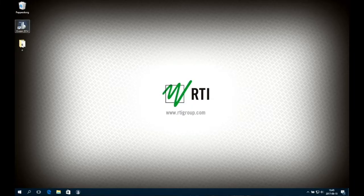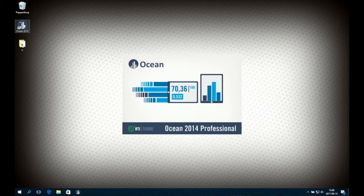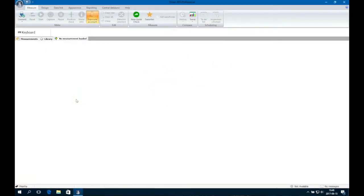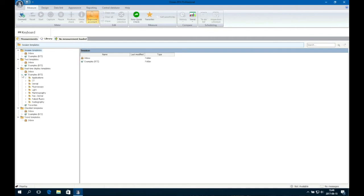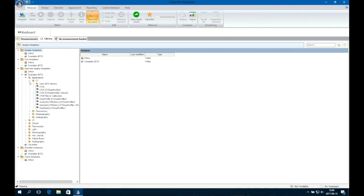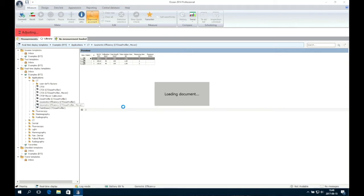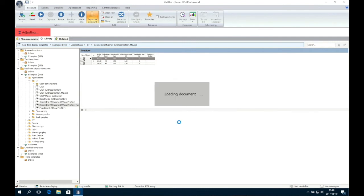Start Ocean 2014 on your laptop or tablet. For this measurement, we will be using an existing template in Ocean. Open the Library tab and go to Real Time Display Templates and extract Examples RTI Applications CT. Choose Geometric Efficiency CT Dose Profiler Mover. A hint will appear. When ready, click OK.